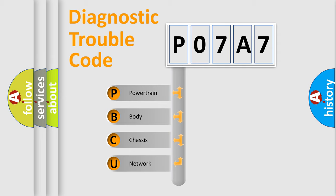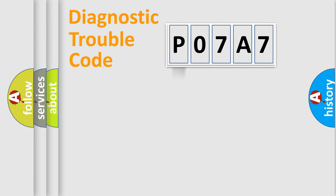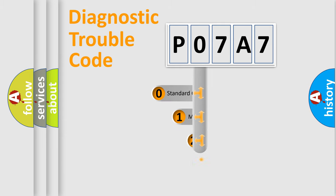We divide the electric system of automobile into four basic units: Powertrain, Body, Chassis, Network. This distribution is defined in the first character code.